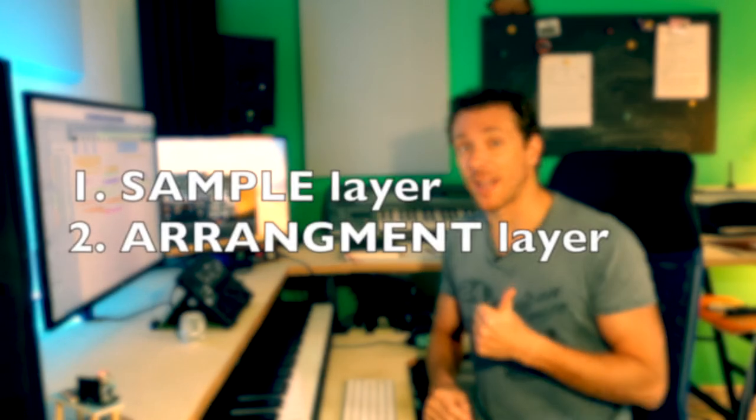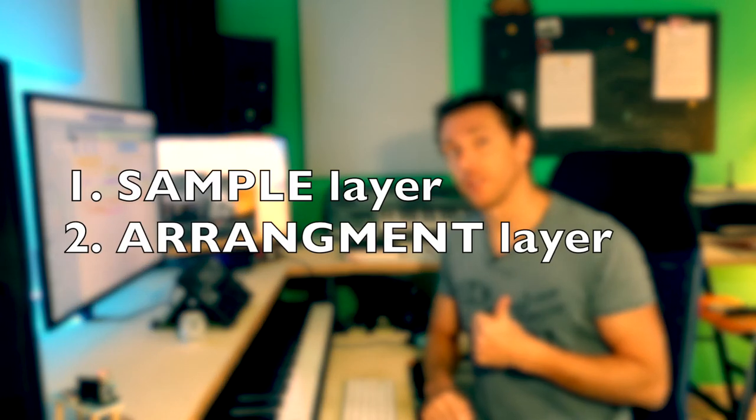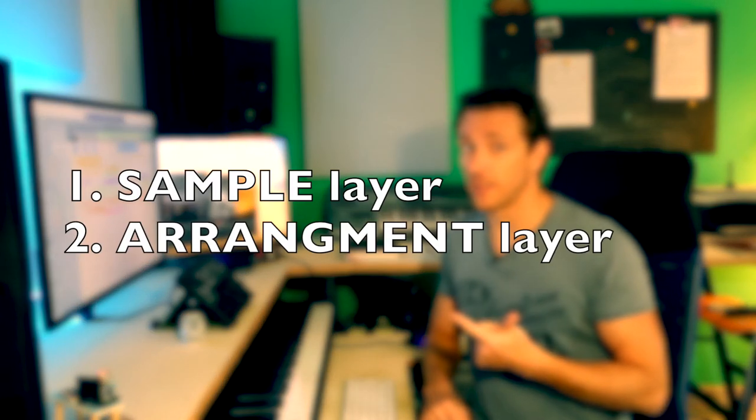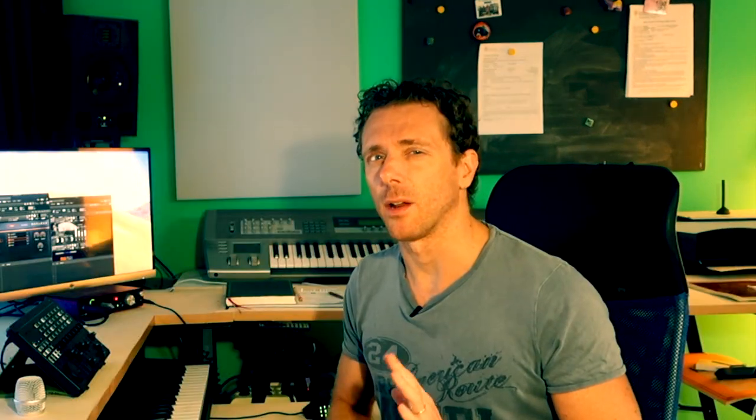And blackboard! Now I guess we can think basically about two different kinds of layers. First, a sample layer. Second, what I call an arrangement layer. Let's get a bit closer.